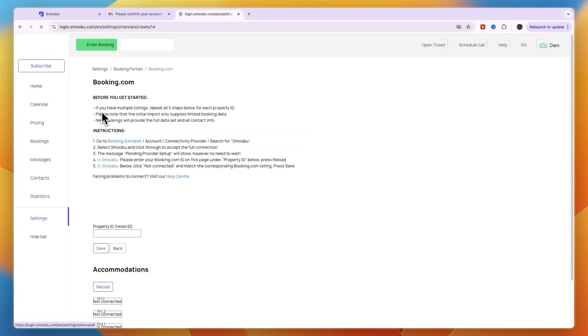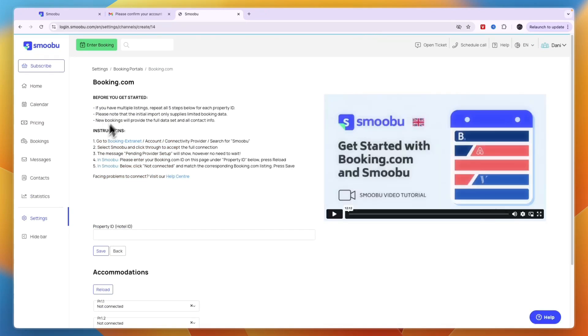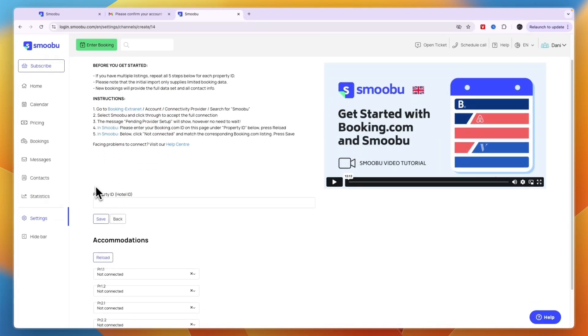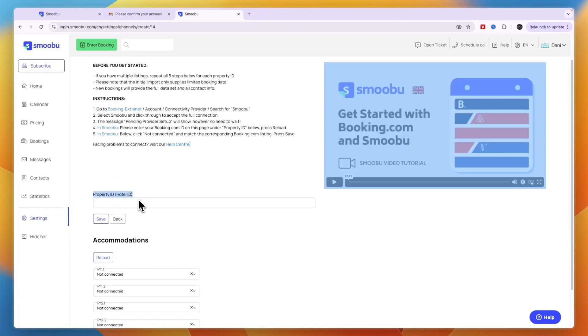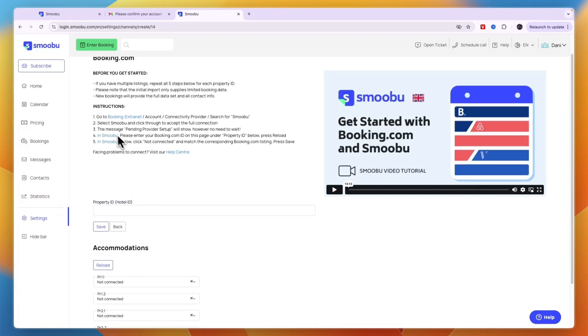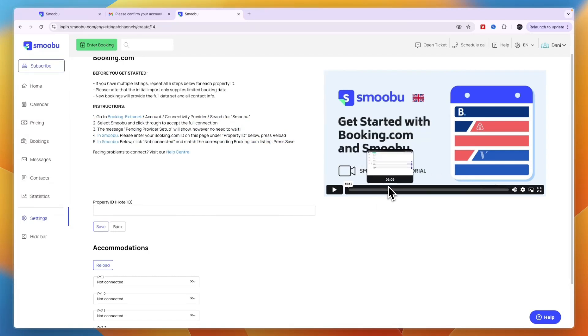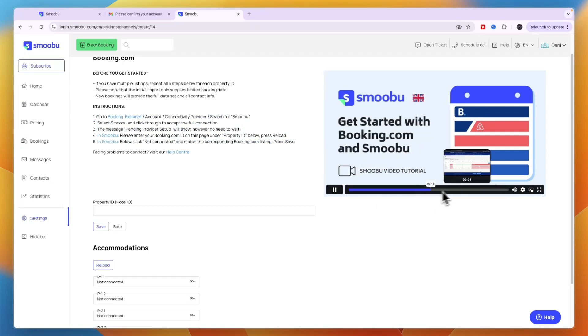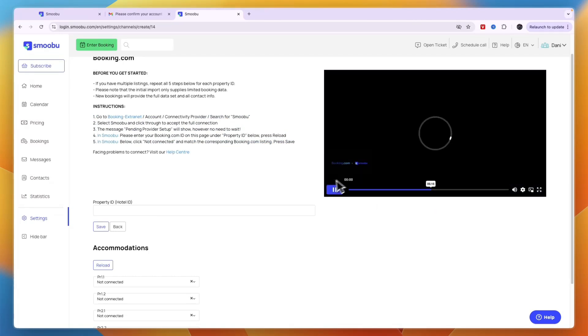Click add portal and you'll see these steps. Enter your property ID or hotel ID and click save. They also have a tutorial video on each portal that you can follow if you need help.